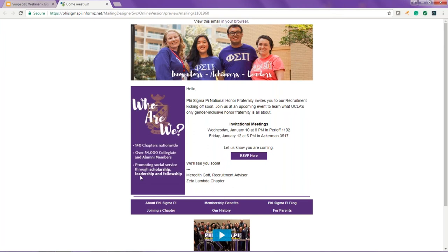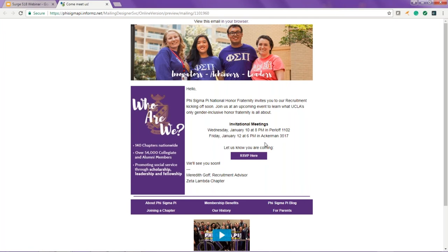We've also included a graphic sidebar on the left, which gives a couple of facts about who we are as a fraternity. We have also optimized this email for mobile. What you're looking at right now is what a potential member would see if they look at the email on their desktop. But if they look at it on their phone, which most college students probably will, we've optimized it for mobile and the sidebar would turn horizontally and it would just fit better on their screen.